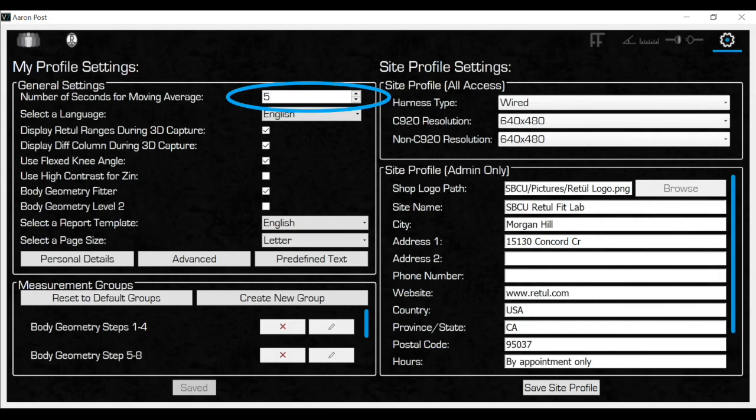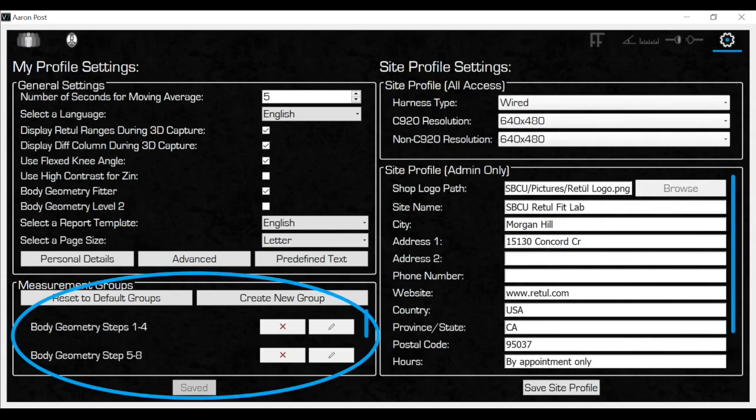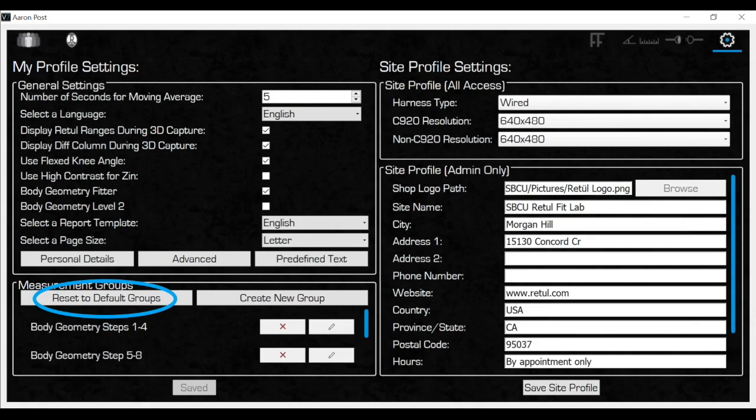The rest of the functionality of these settings will be covered in later courses, such as how to make templates for building reports by using the predefined text section, and how to edit which data fields are on the screen during the steps of the fitting process. Next we will cover all the functionality that the fitter uses during dynamic motion capture.